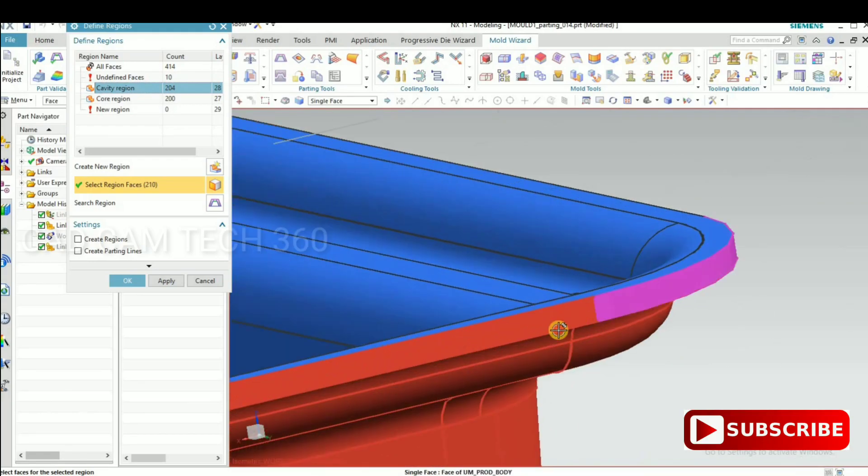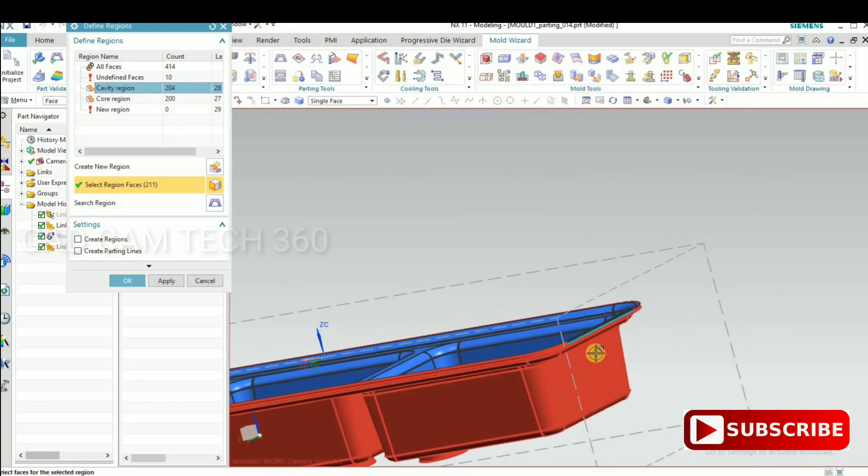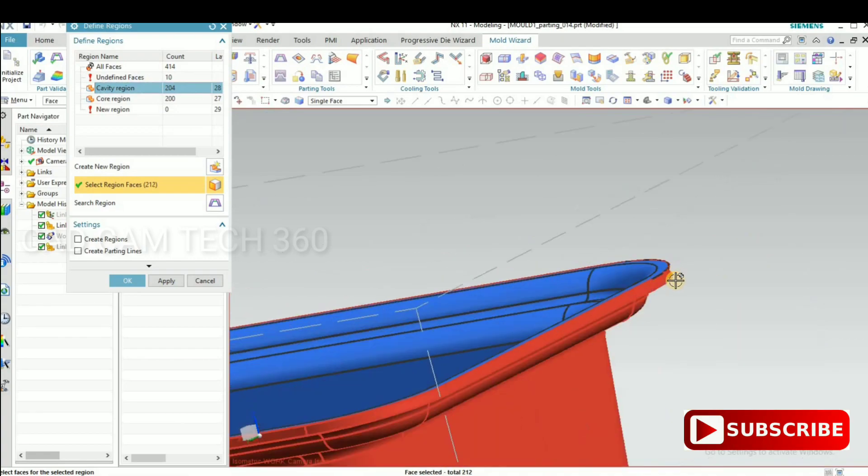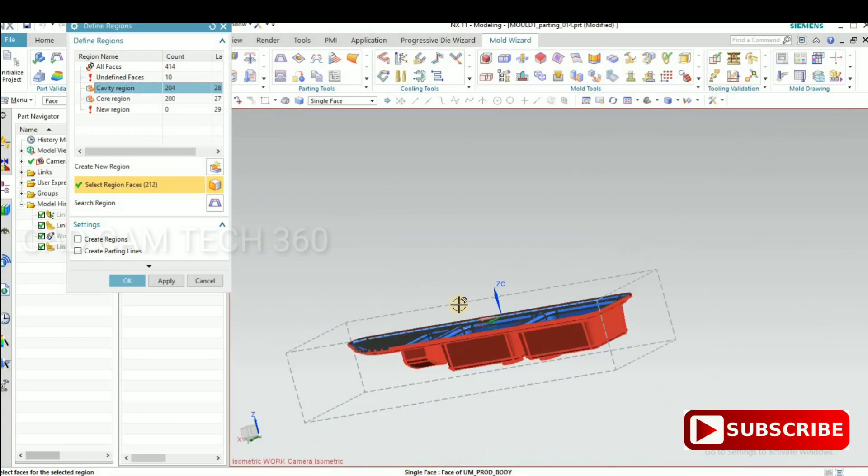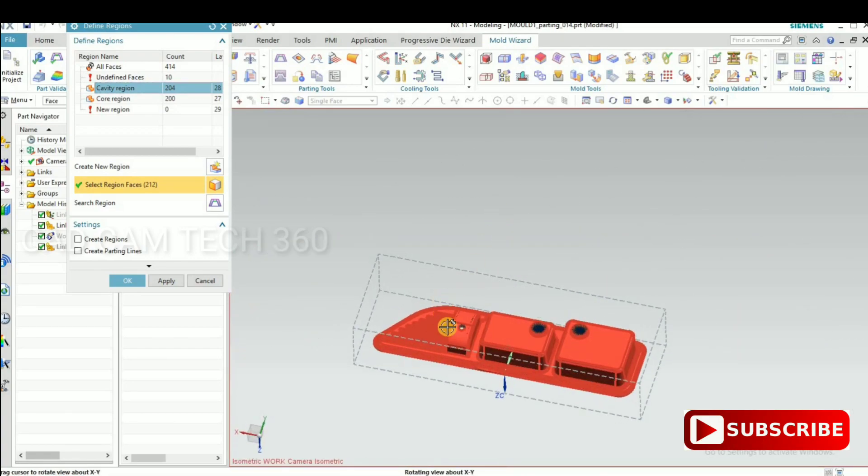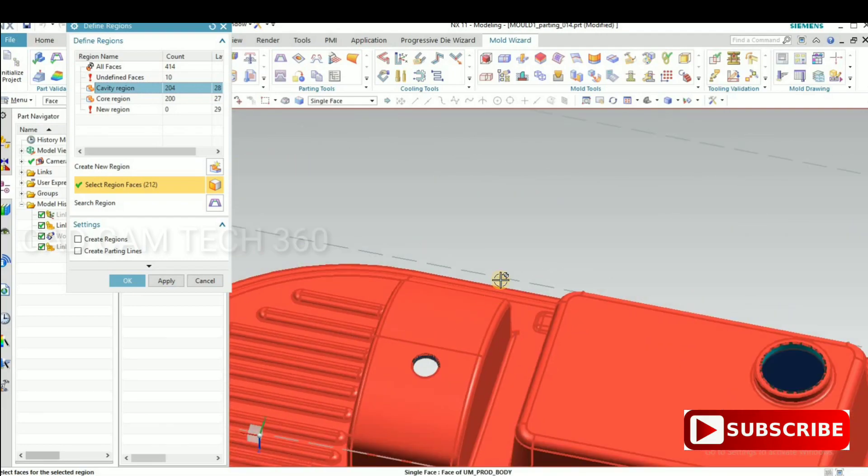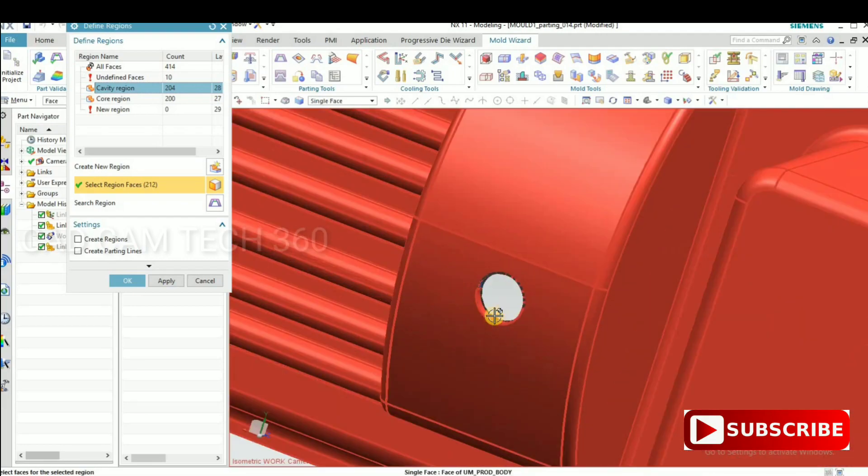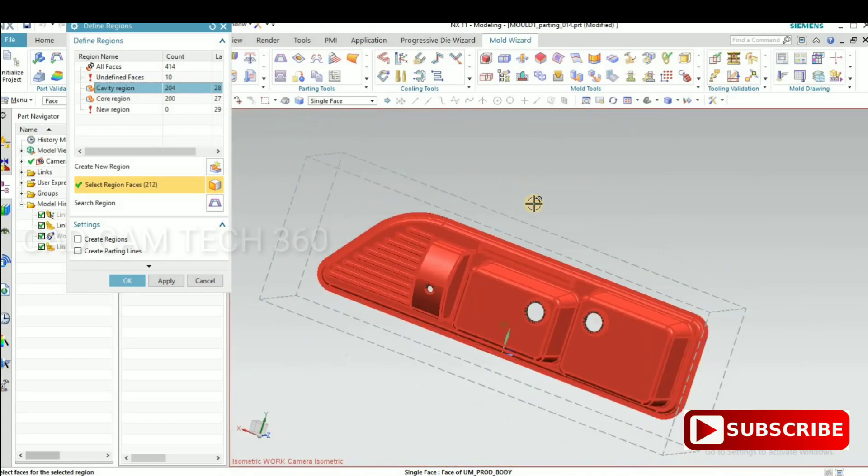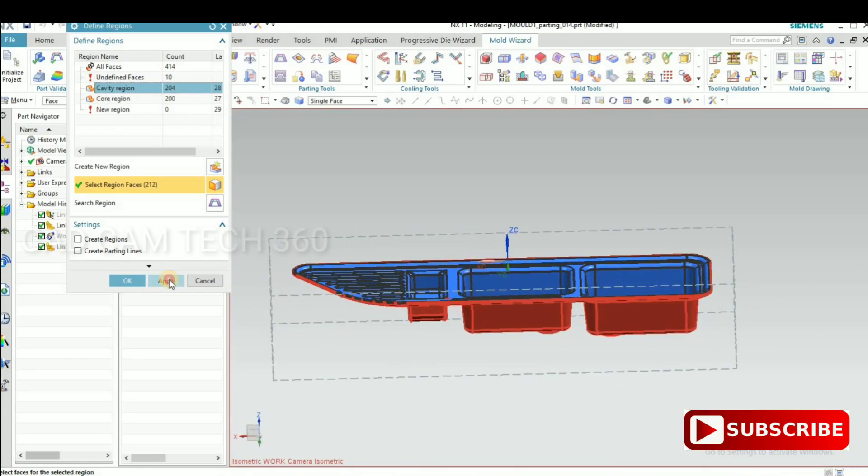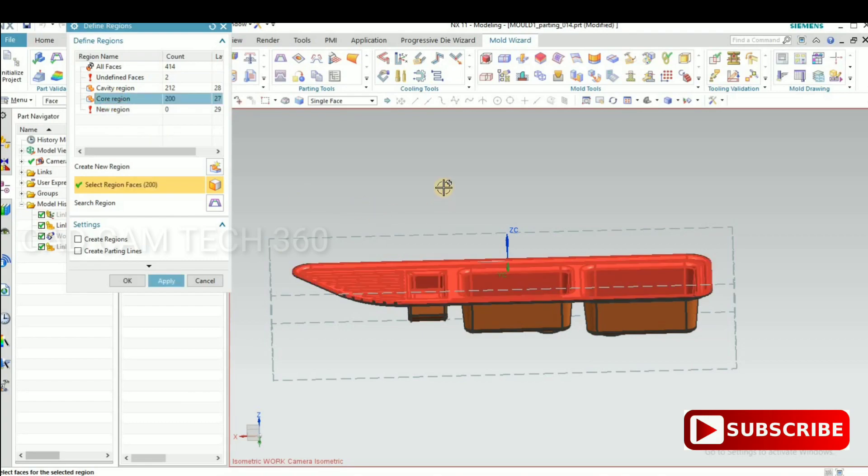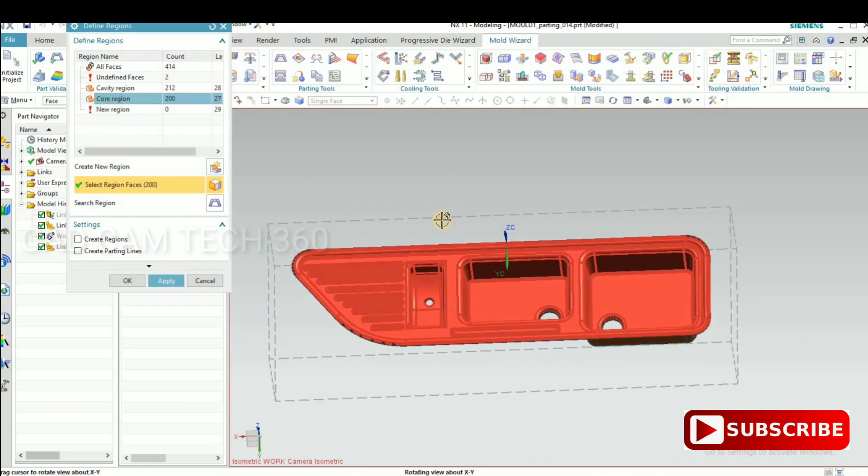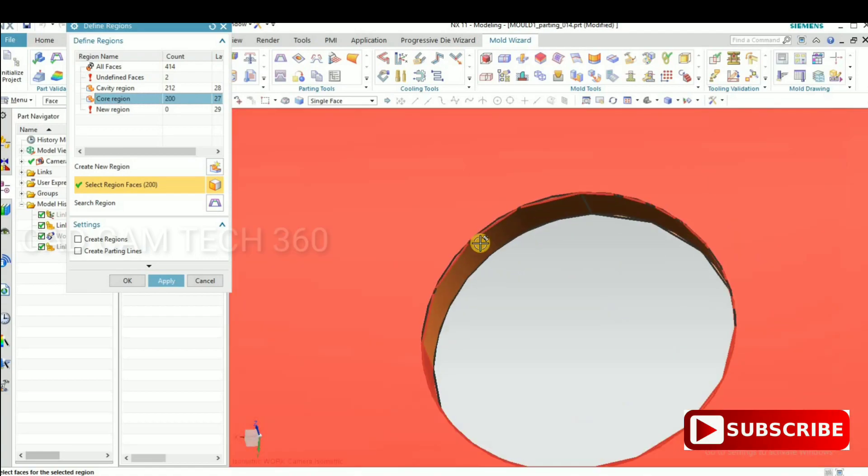Yeah, this whole is selected cavity side. Then go to apply. So the unspecified face is reduced into two. Select the cavity side.